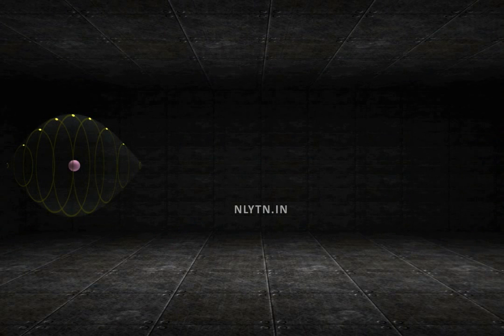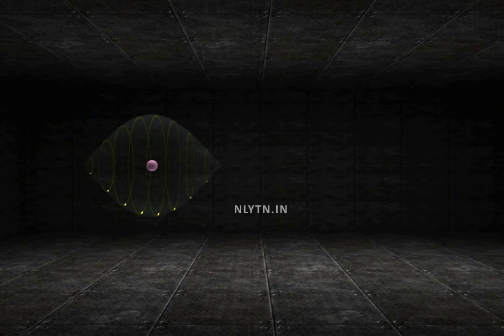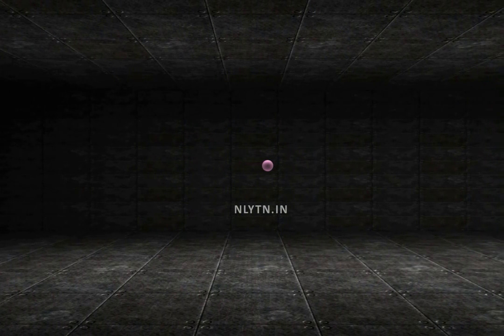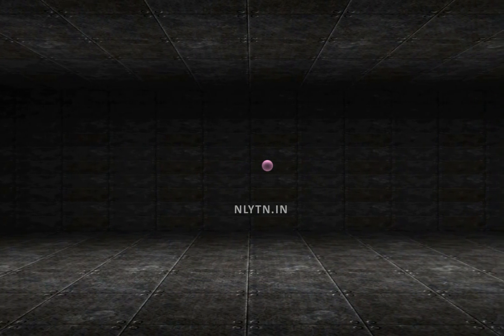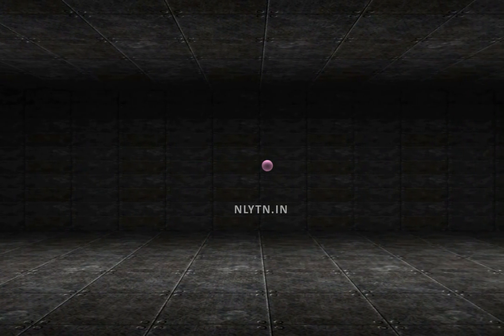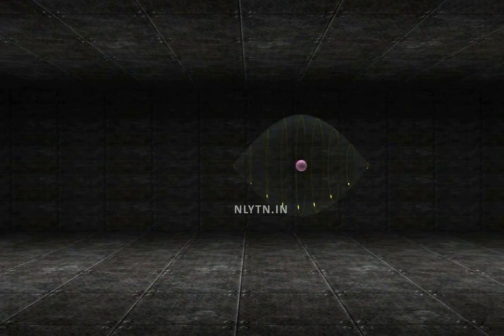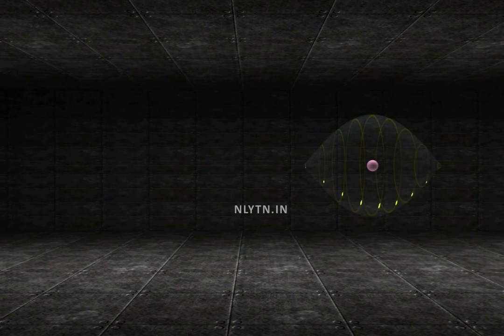That is, when we are stationary and the charge is moving, we perceive a magnetic field produced by it. The moment we start moving with the charge, its magnetic field disappears. More interestingly, if the charge does not move but we start moving, we again perceive a magnetic field as that due to a moving charge.